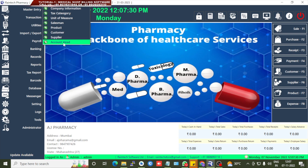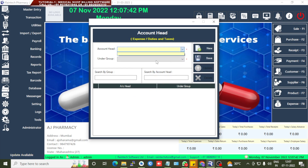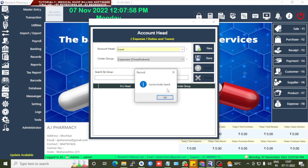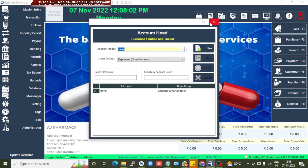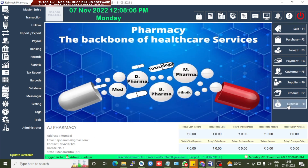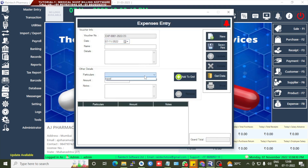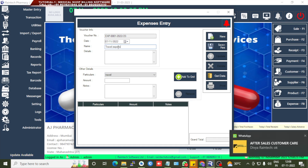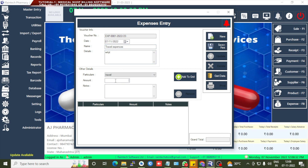For Account Head, go to Master Entry, then Account Head. Select the under-group — for example, Expenses — and specify the type of expense in the account head field, such as 'Travel Expenses.' Save this. Then for Expense Entry, go to the expense entry section. In Particulars, select that account head, then specify which type of expense you are adding. You can update details and add any specific expense.